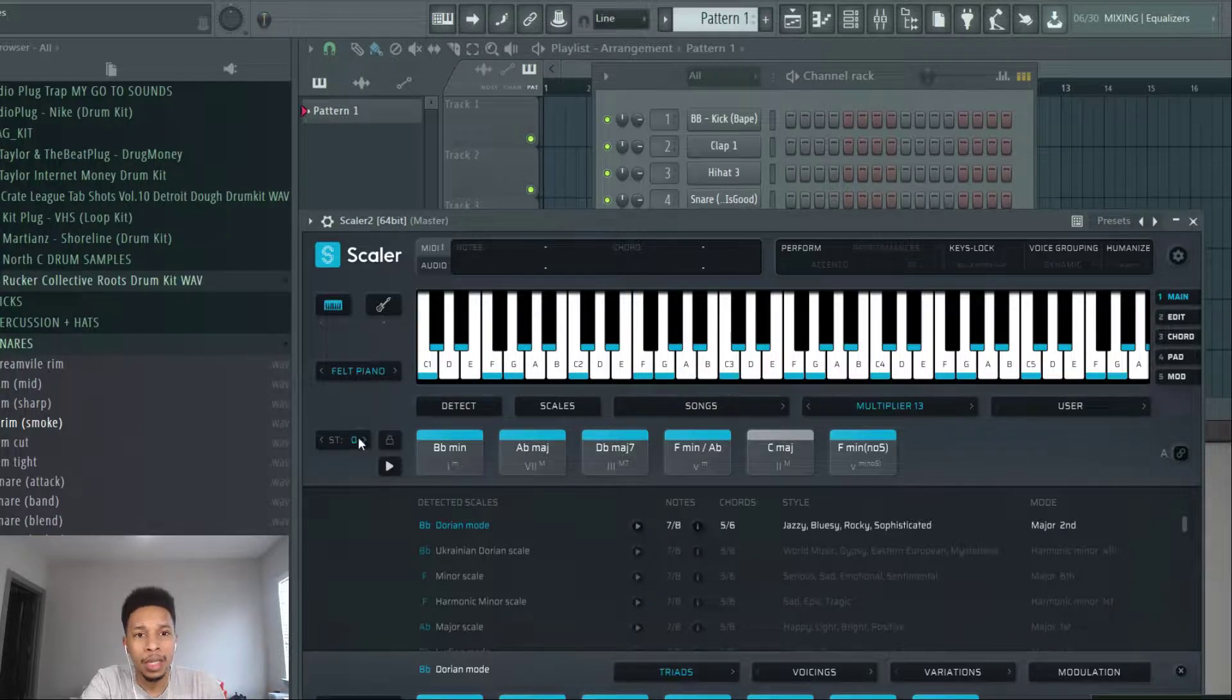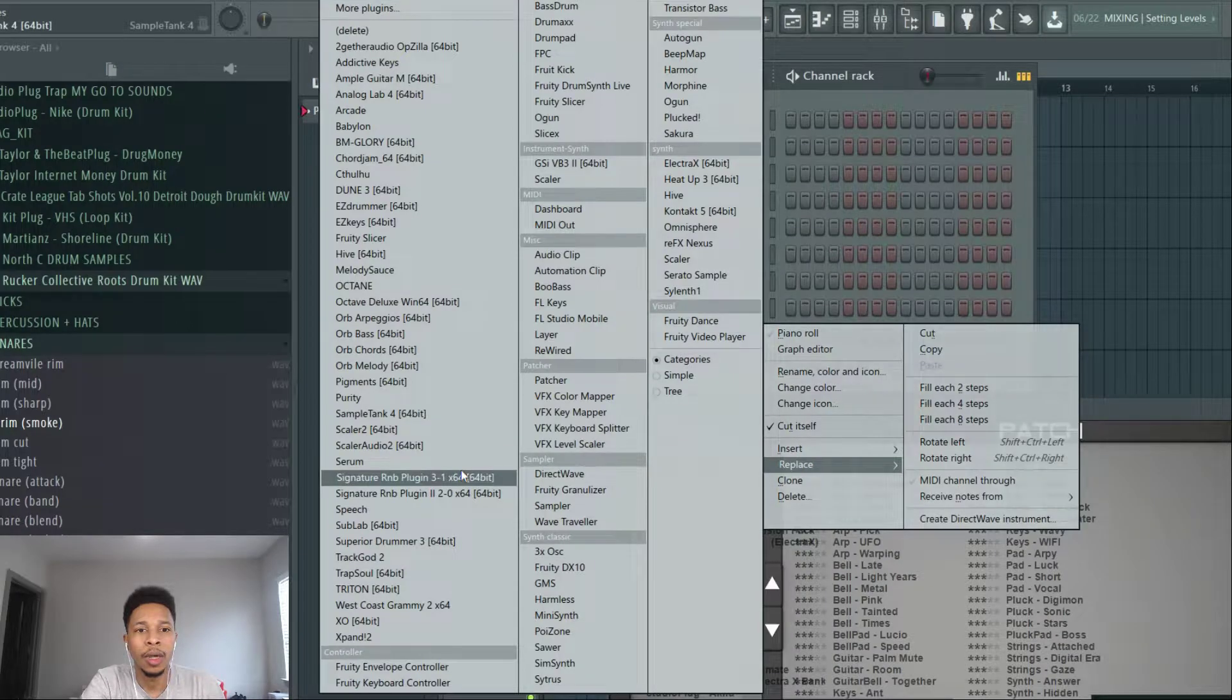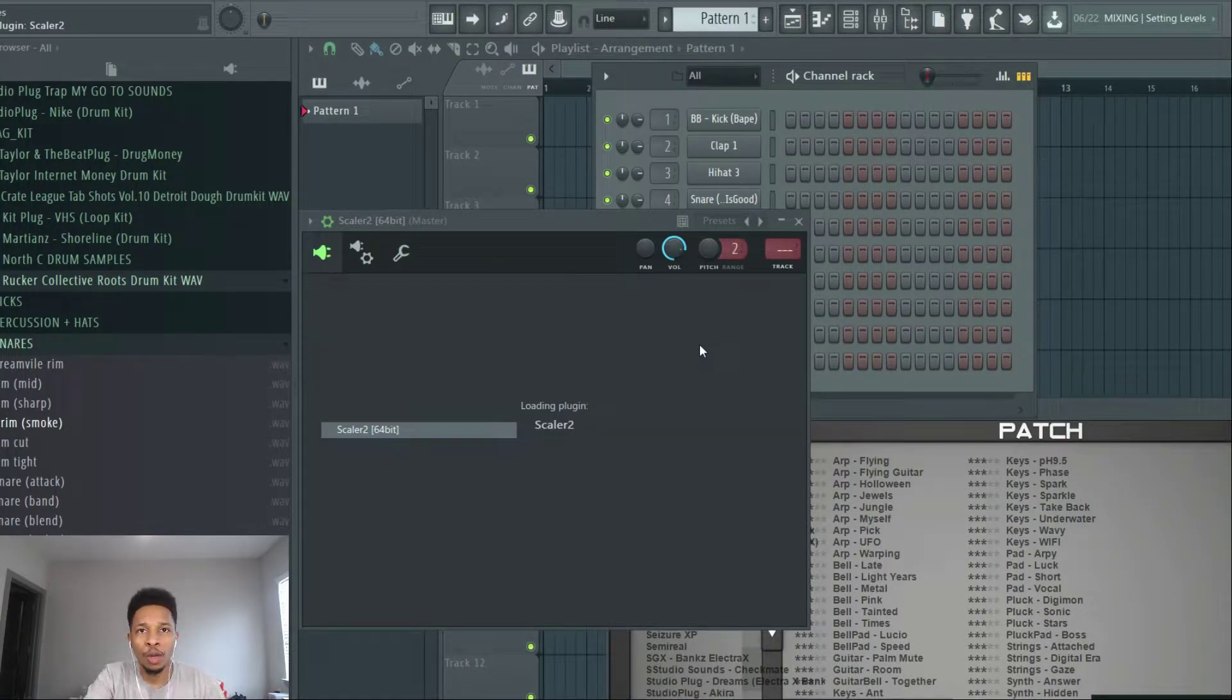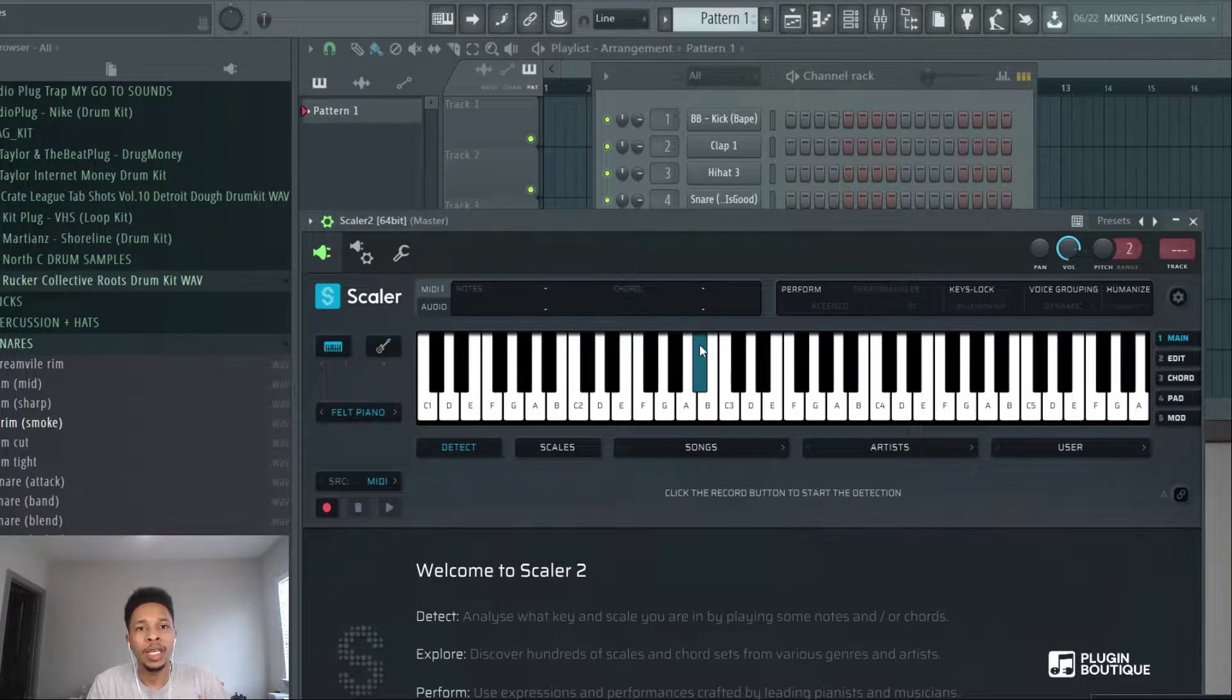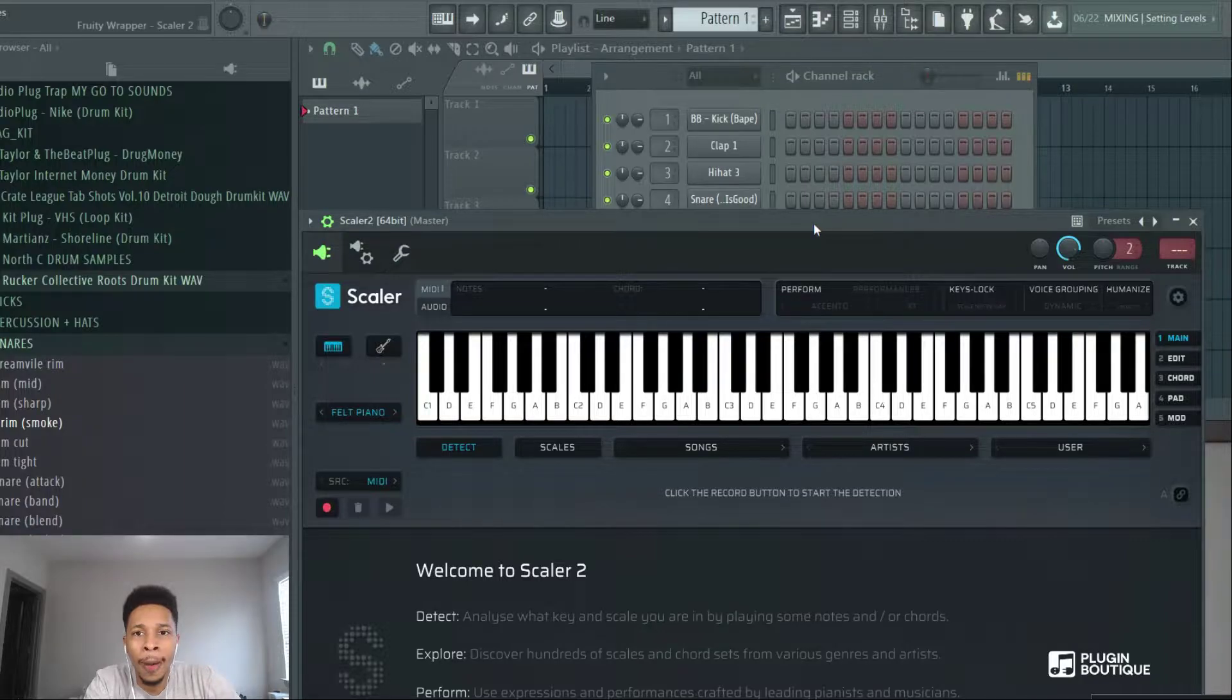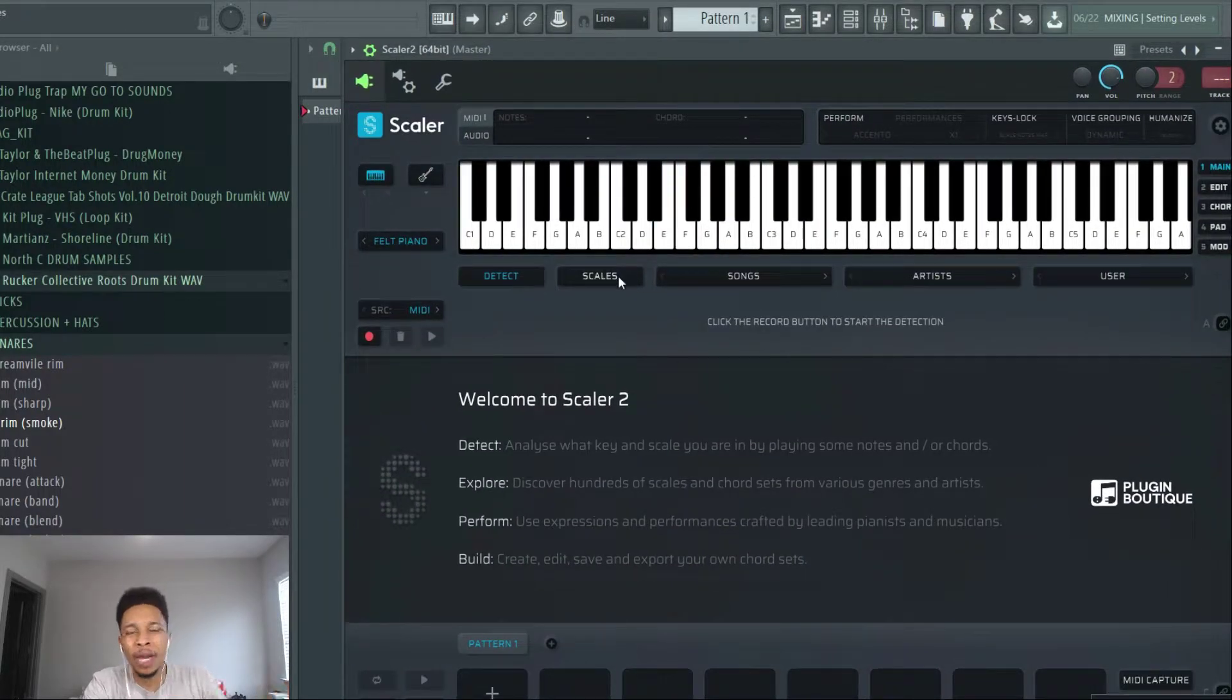We're going to clear all this out. We're going to start from scratch and we're going to learn how to get better loops by using this technique in Scaler 2. The first thing you want to do, most of us in hip hop like the C minor.